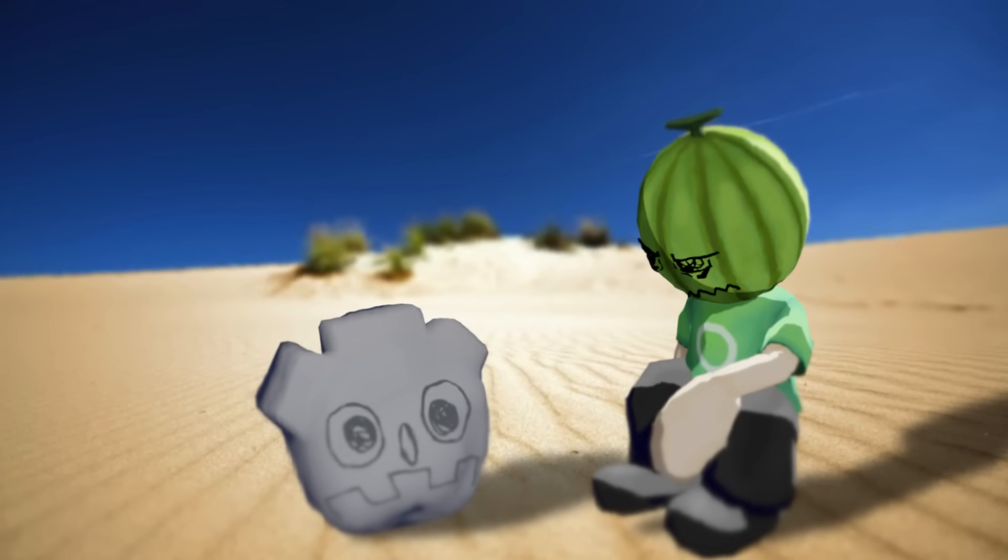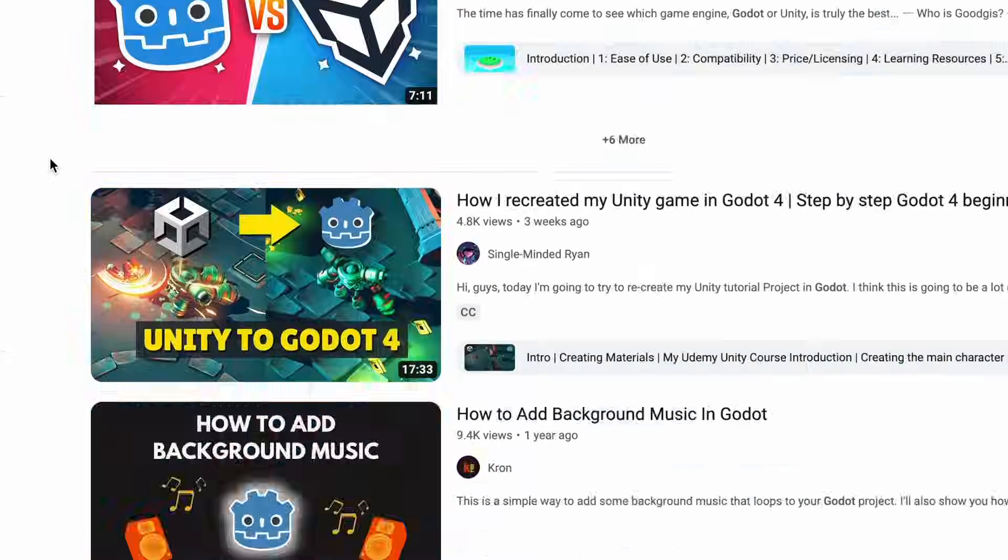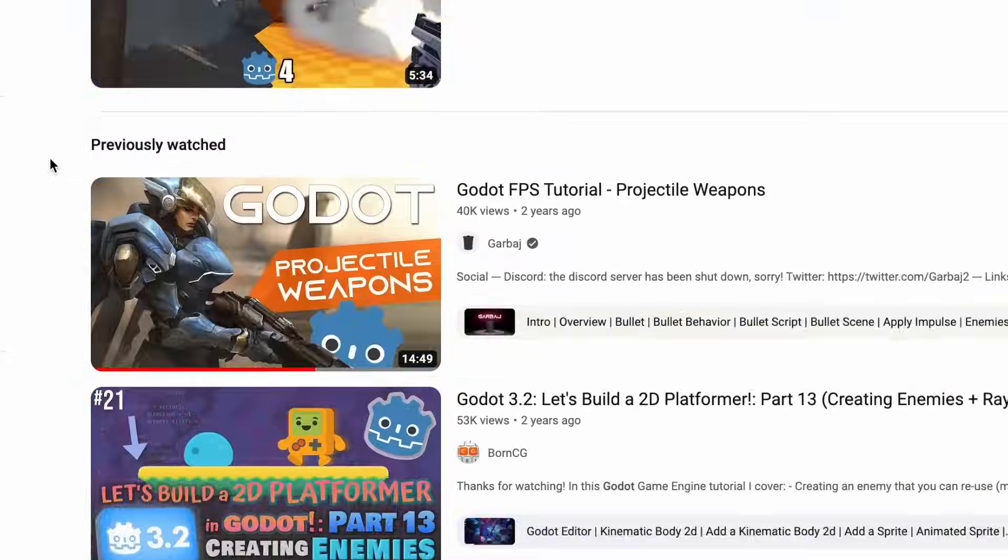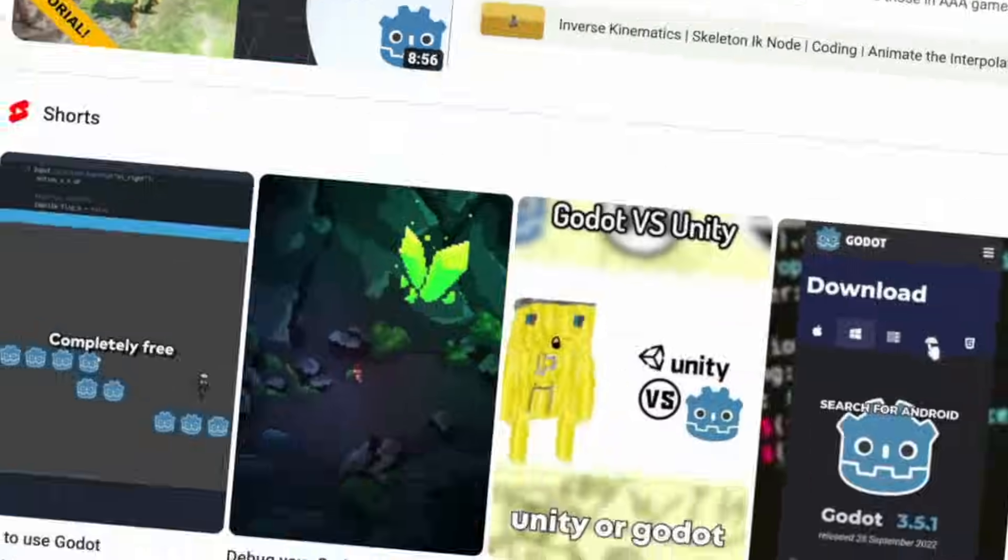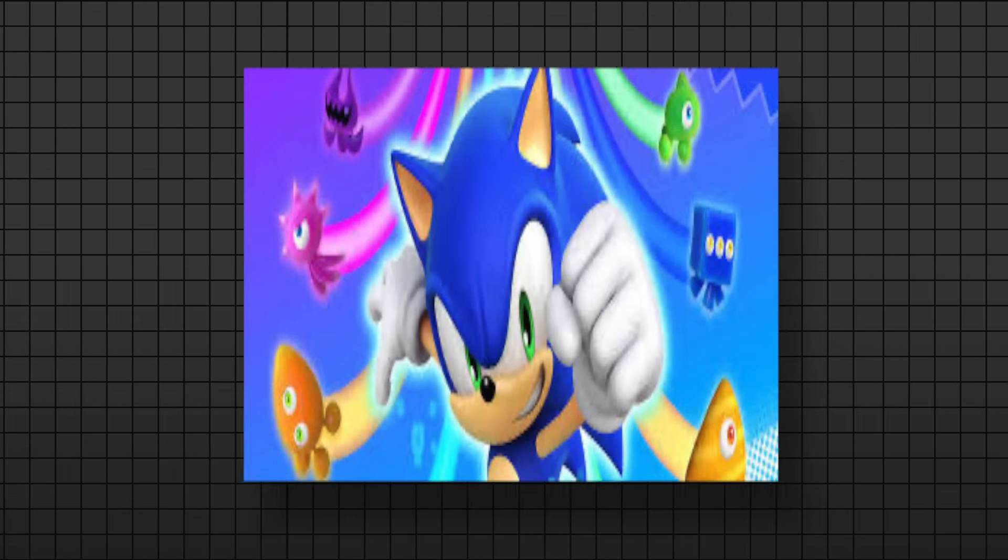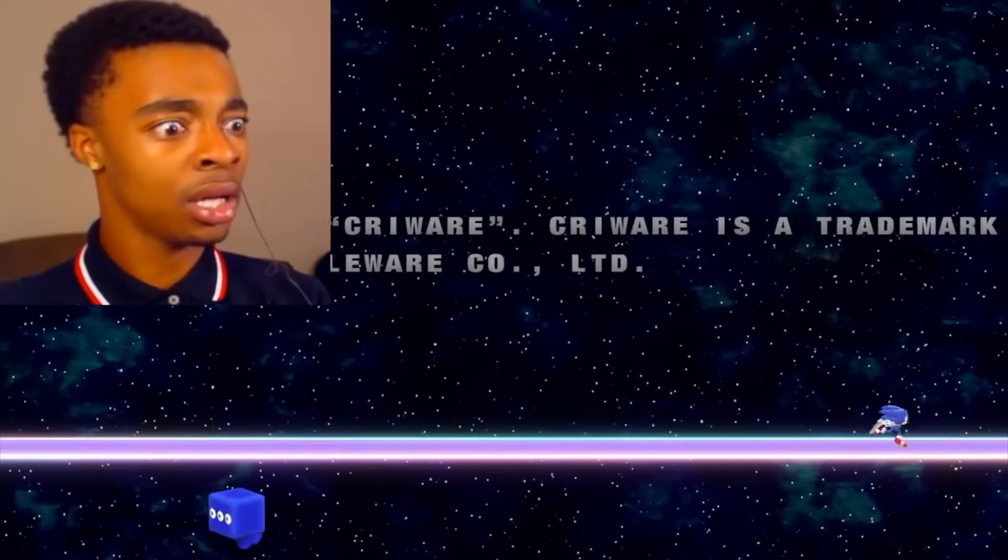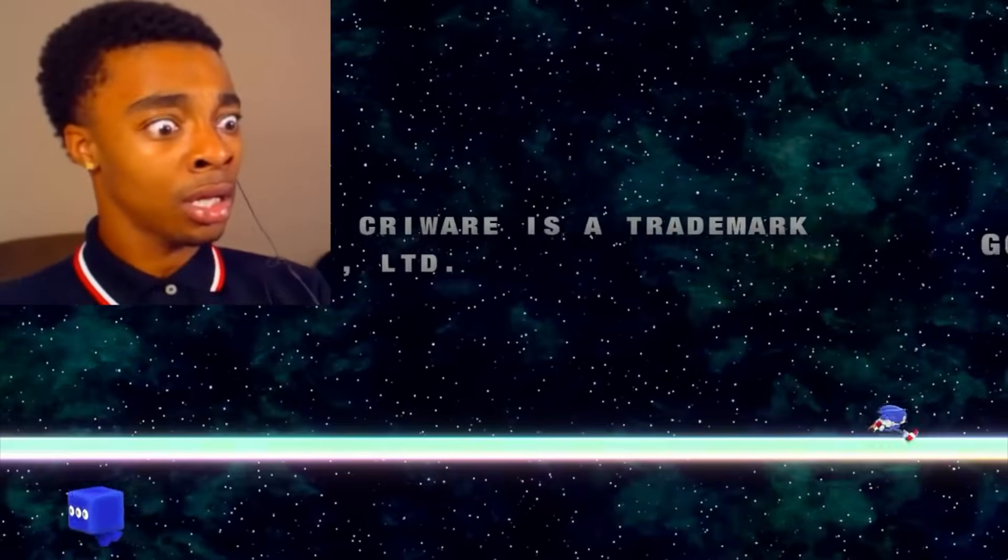I have never played a single game made with Godot. I see this great game engine with all these great tutorials but no one is actually making anything. Apart from, oh you guessed it, Sonic Colors. I legit screamed when I saw the Godot logo in the credits.